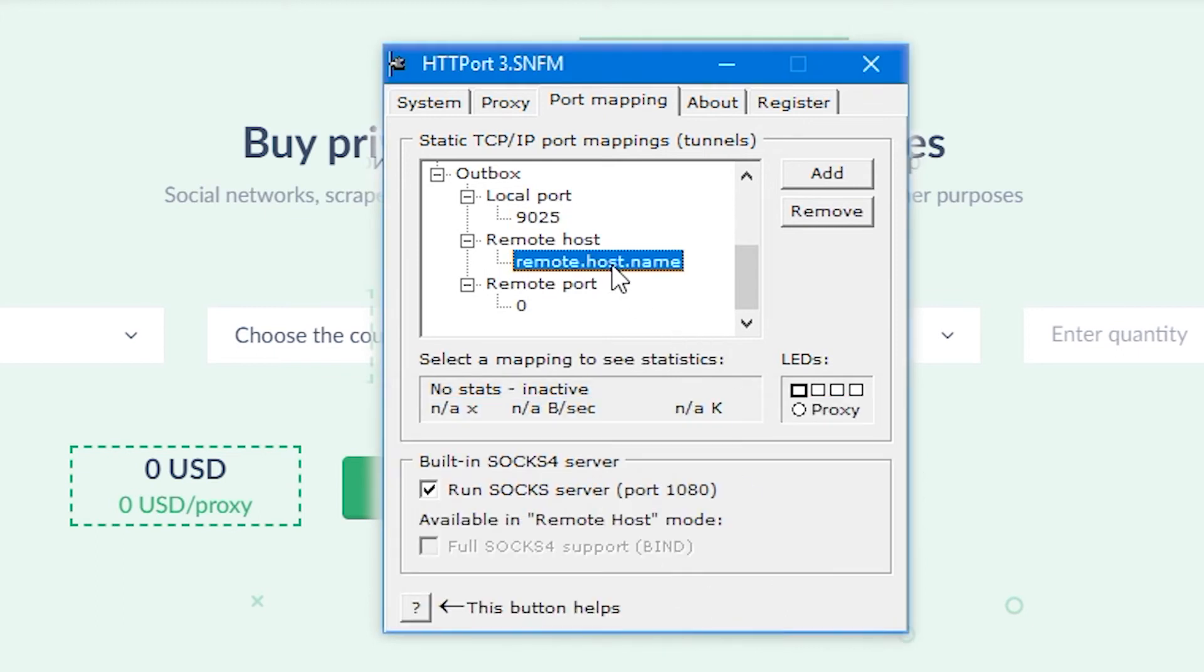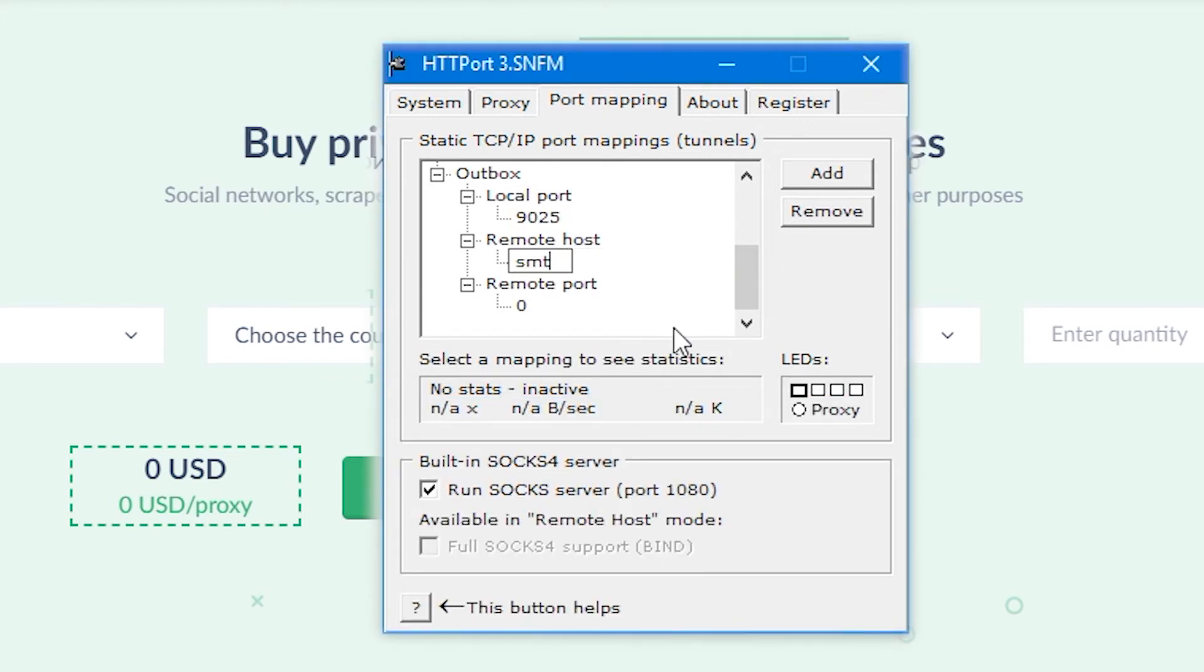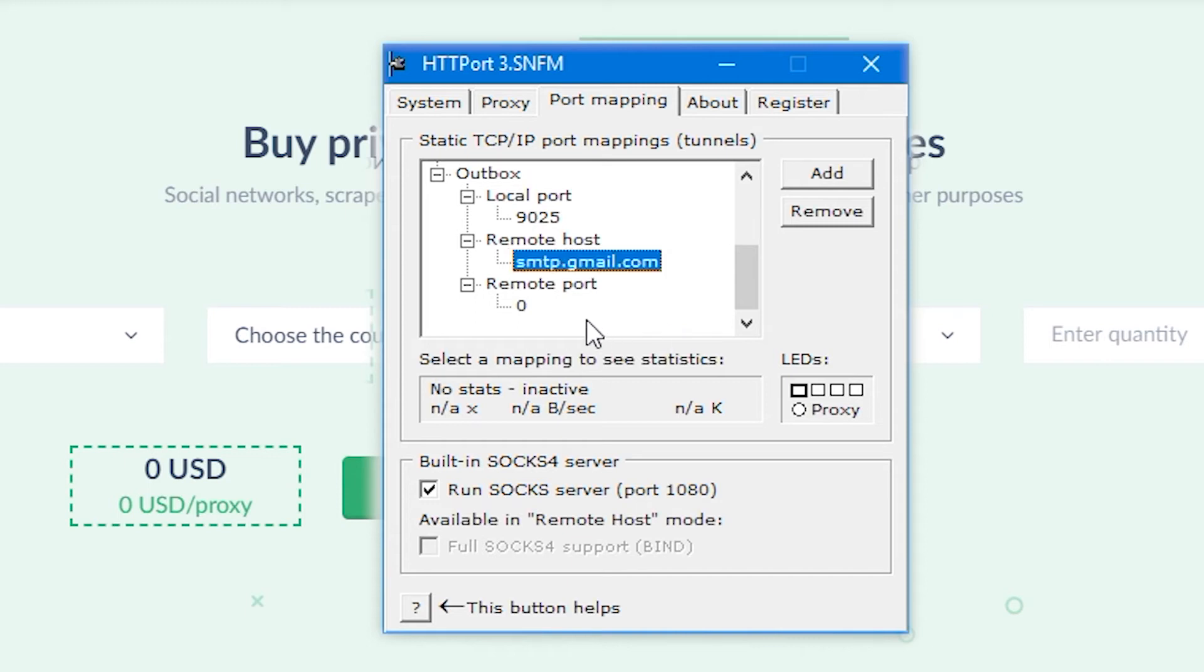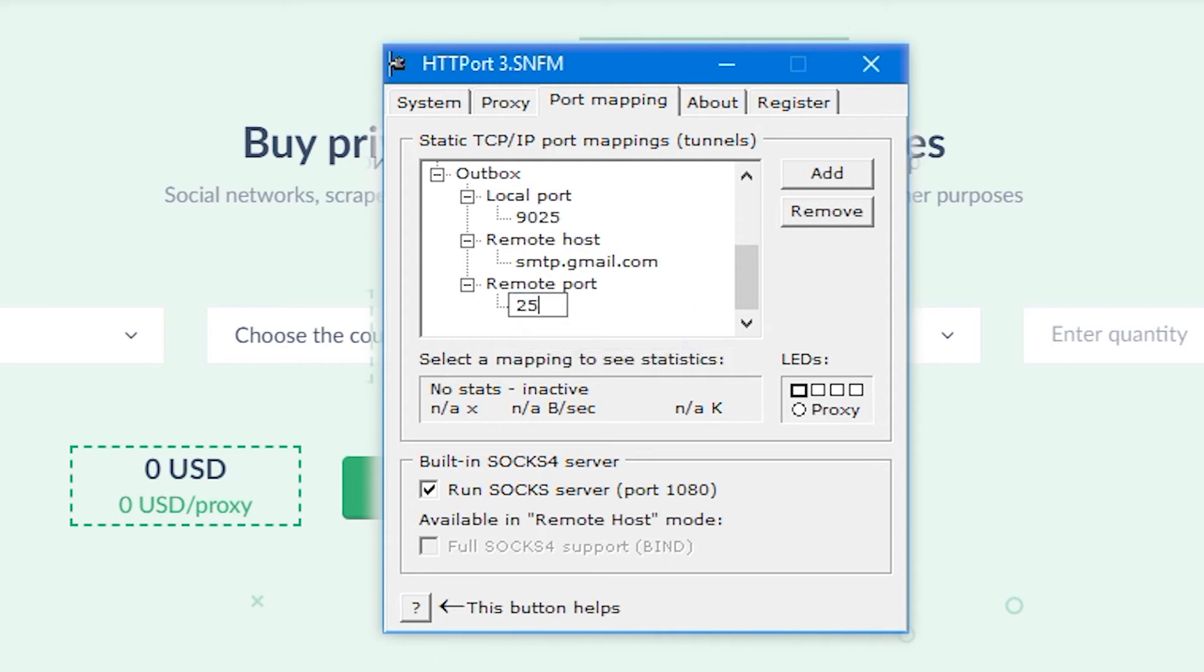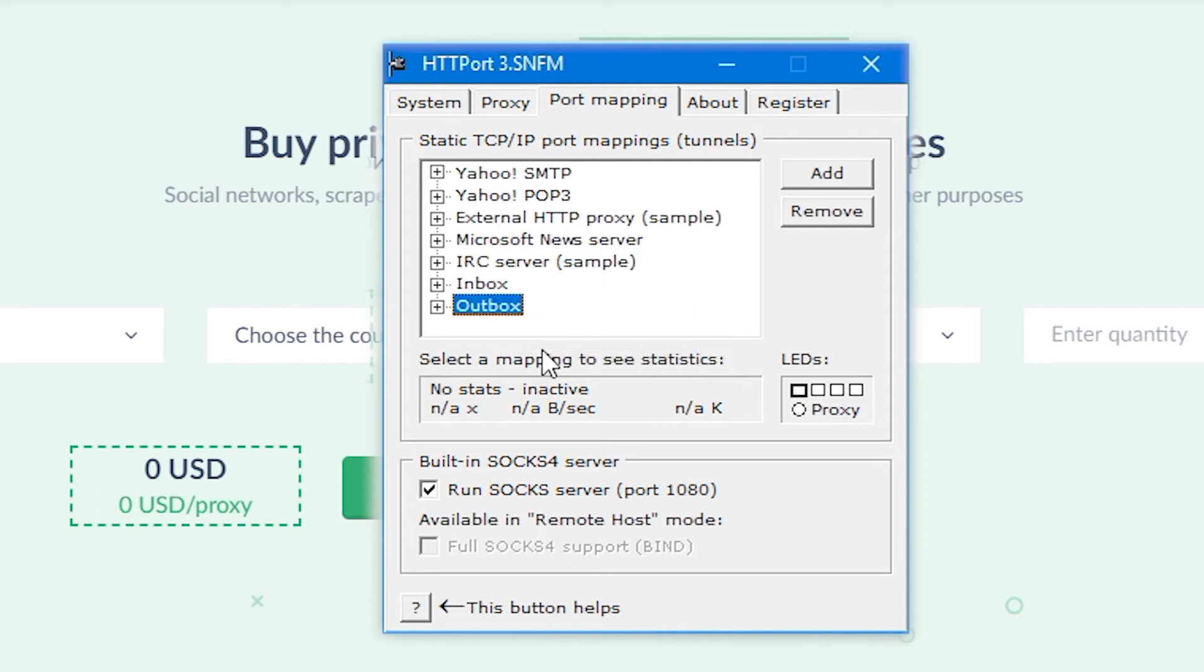You can find your remote port there and indicate it here. Done, we have configured outgoing and incoming mail servers for this program. And now in the same program, you need to configure your proxy server which you are going to use in Outlook.